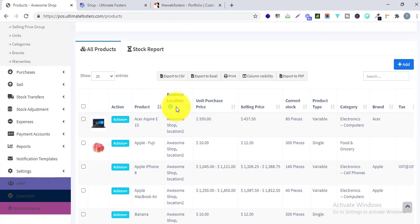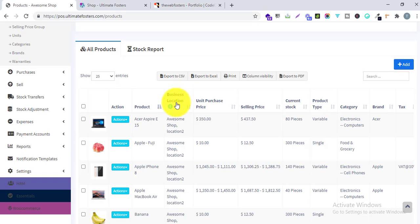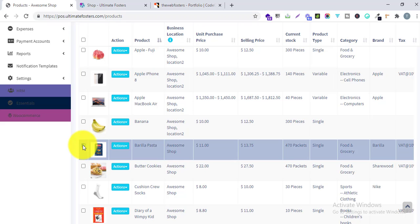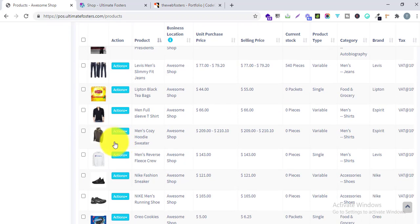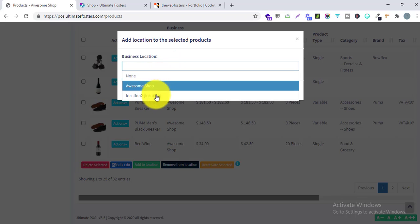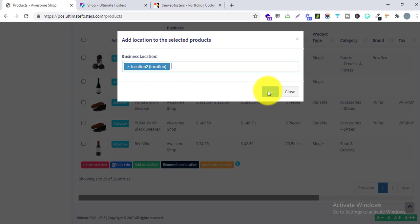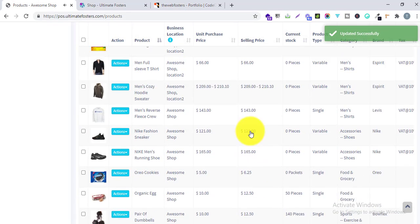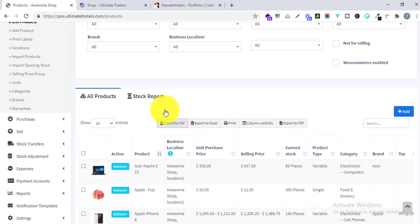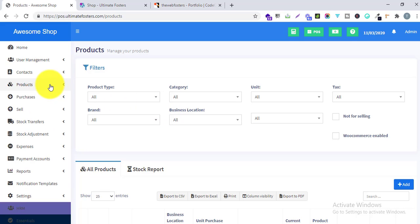In the list of products, you can see a column called Business Location. With business location, you can assign all the different locations where a particular product will be available. For example, Barilla Pasta is only available in Awesome Shop location. If you want it available in Location 2 as well, you can check it, click Add Location, select the location name, and click Save. Now it has been assigned to Location 2 as well.